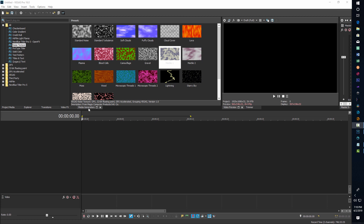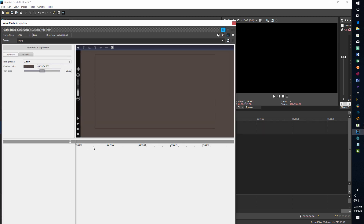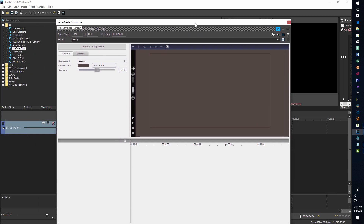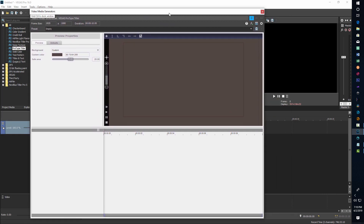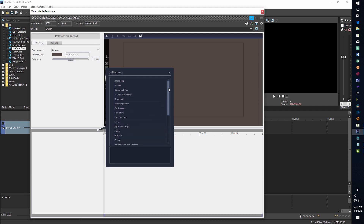To get started, we make sure we're on the Media Generator, then we go to Pro Type Titler, and we can just drag this down on the timeline. It comes with built-in pre-animations, and if you click down here on this little four-square icon, you've got your 24 different animations that you can use.